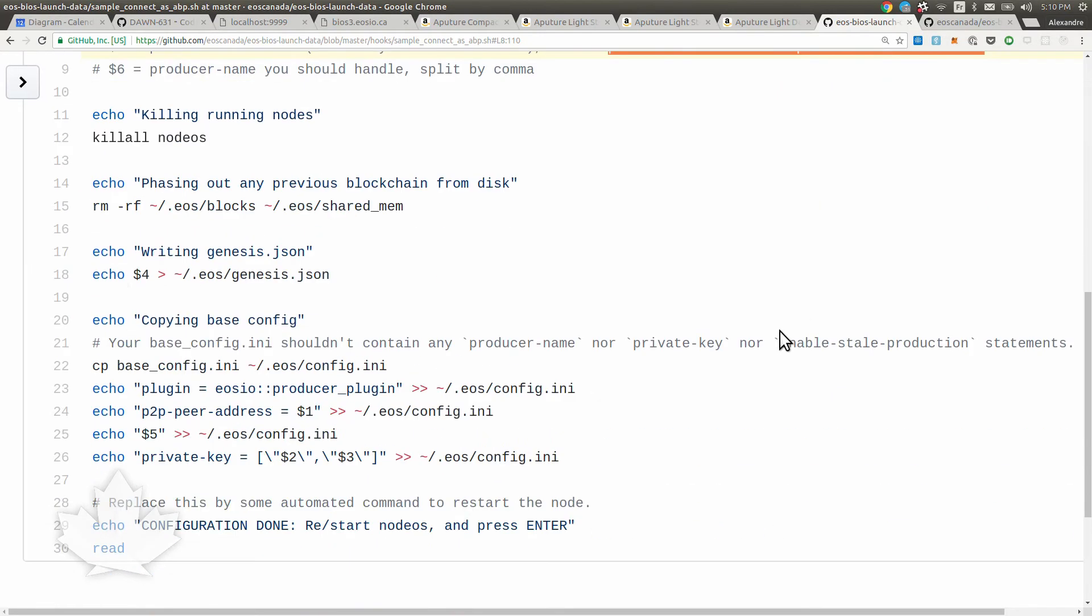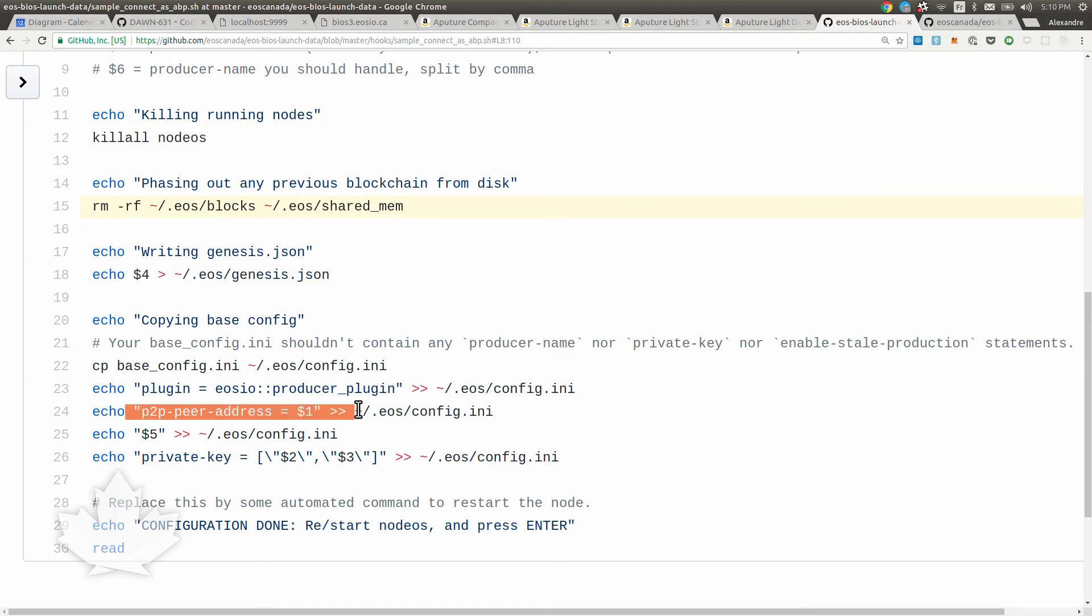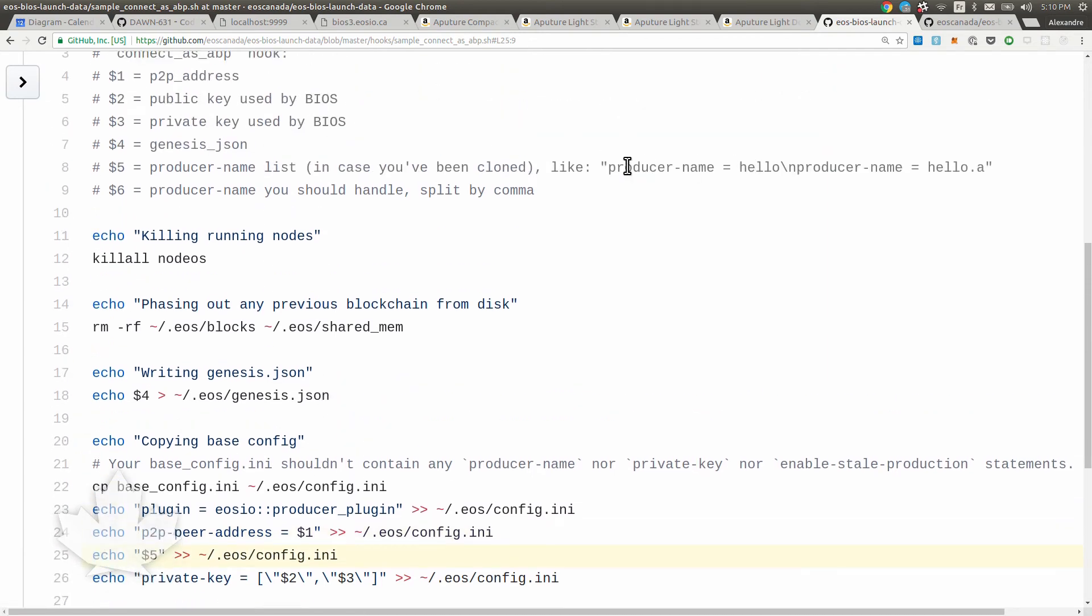So here it's pretty similar. We're cleaning up the previous install and we're writing down the genesis JSON and we're adding the peer-to-peer address. This instructs our node to connect to that address and start syncing the chain. In that case, we're connecting to the BIOS boot node, which published his address there. Then we're going to add the list of producer names like that.